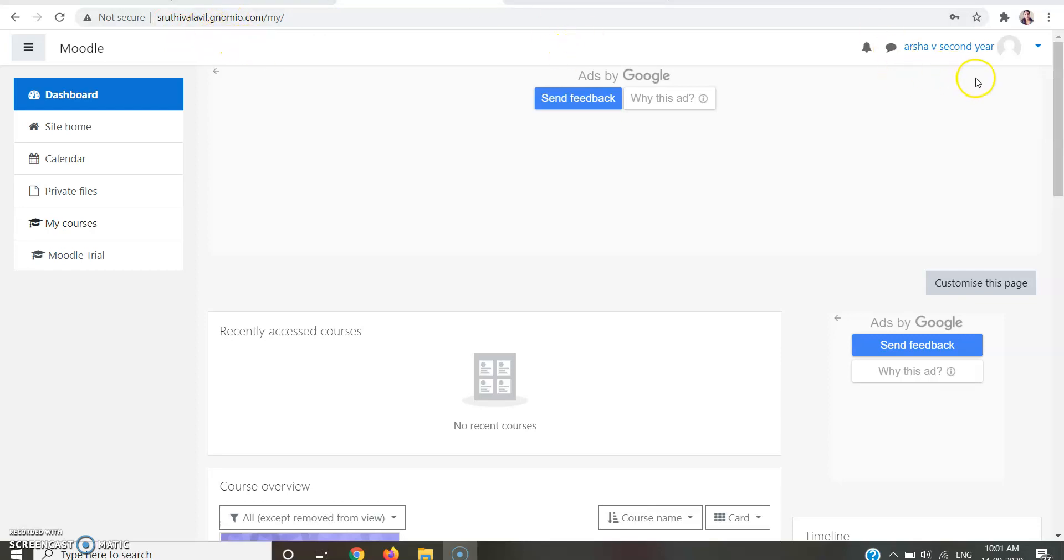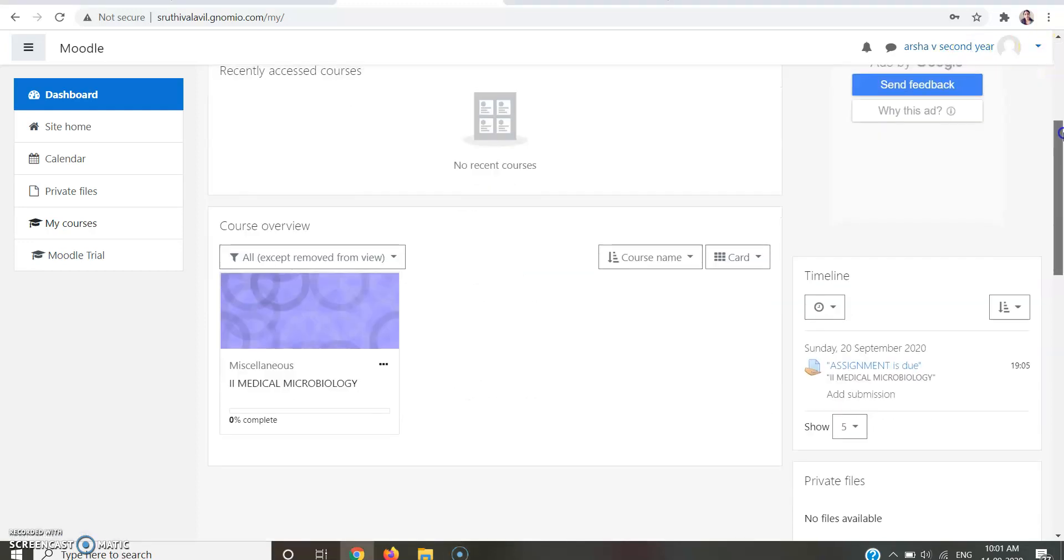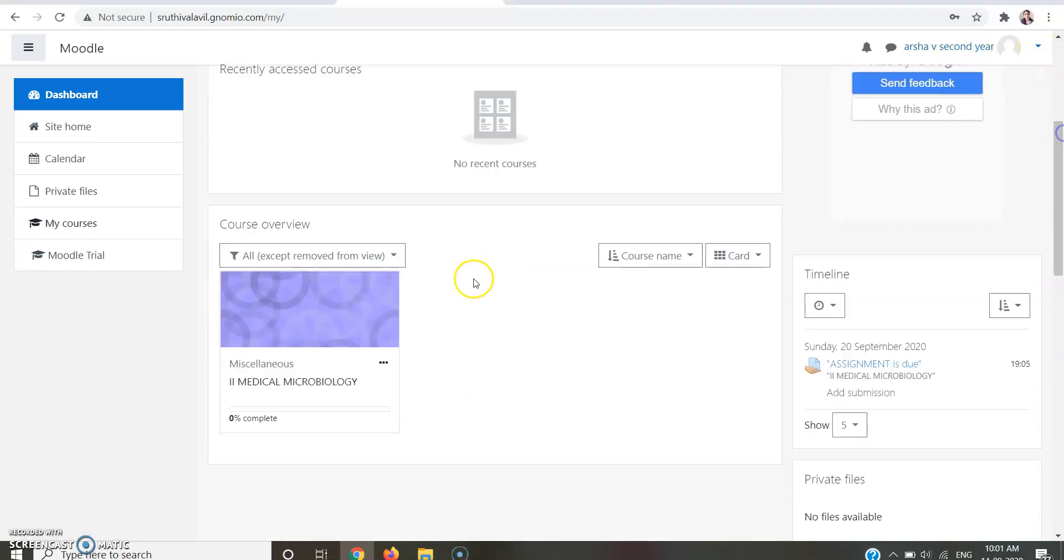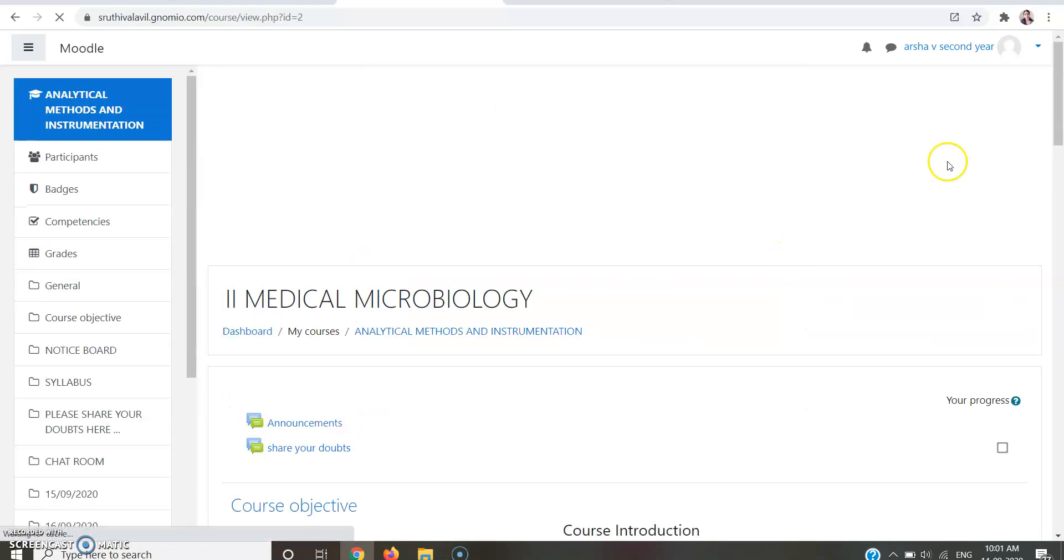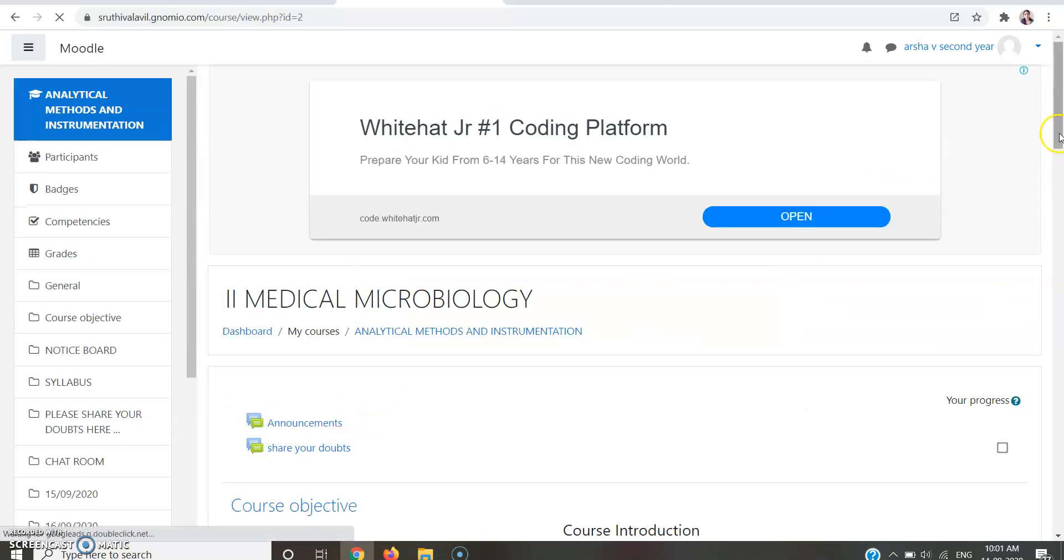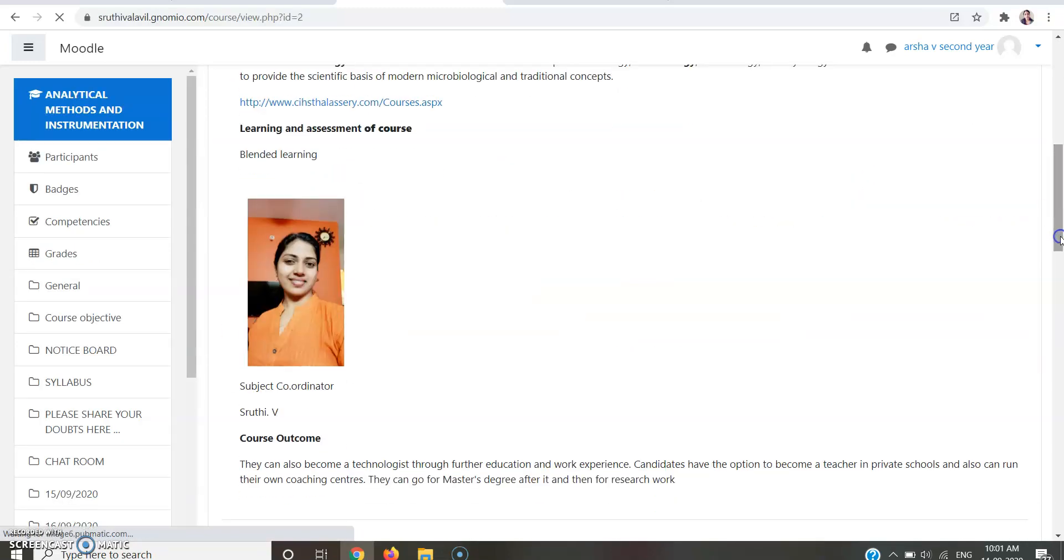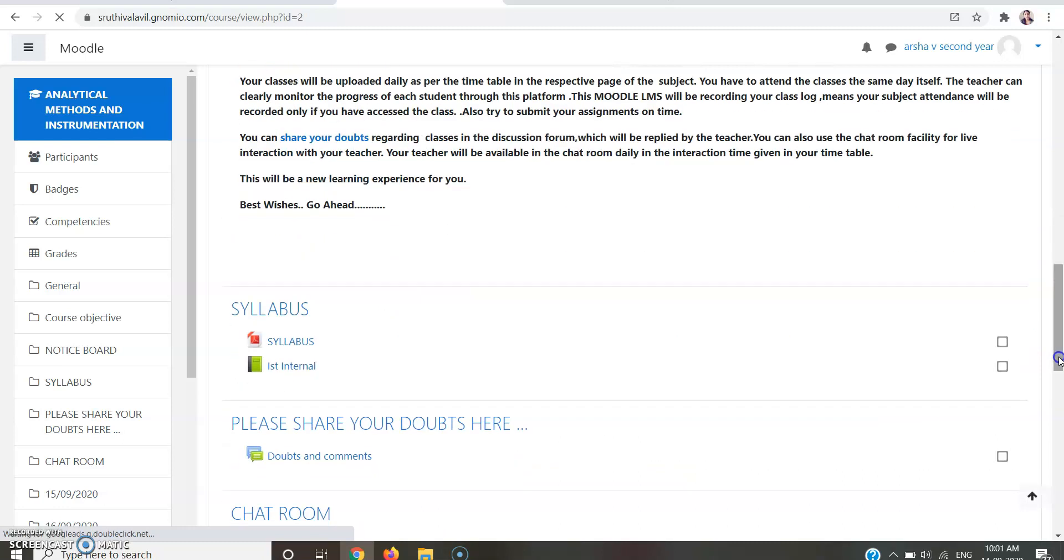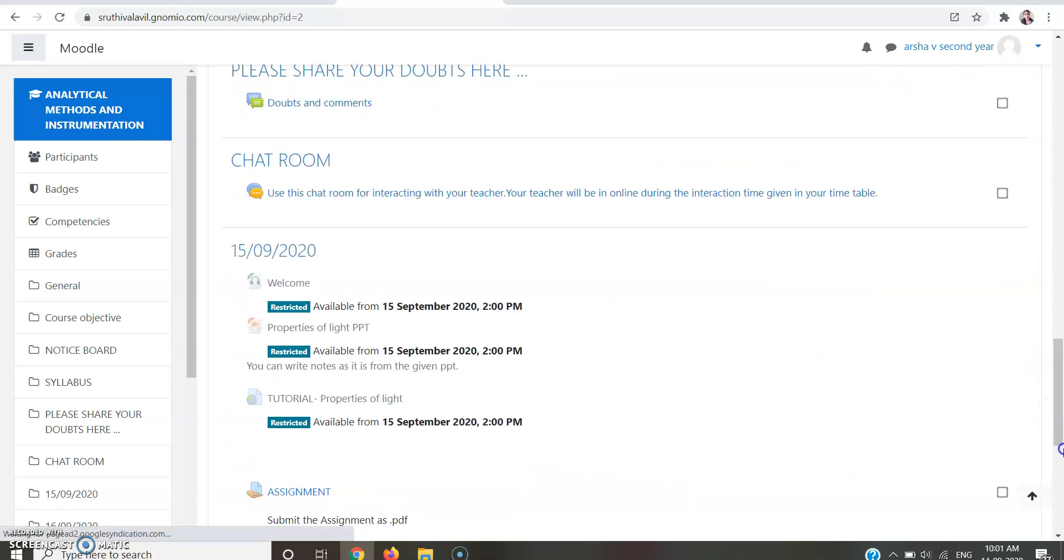Go to the Moodle site and login with your credentials, that's with your username and password, and go to your course page. In this course page, you should go to your tutorial session.